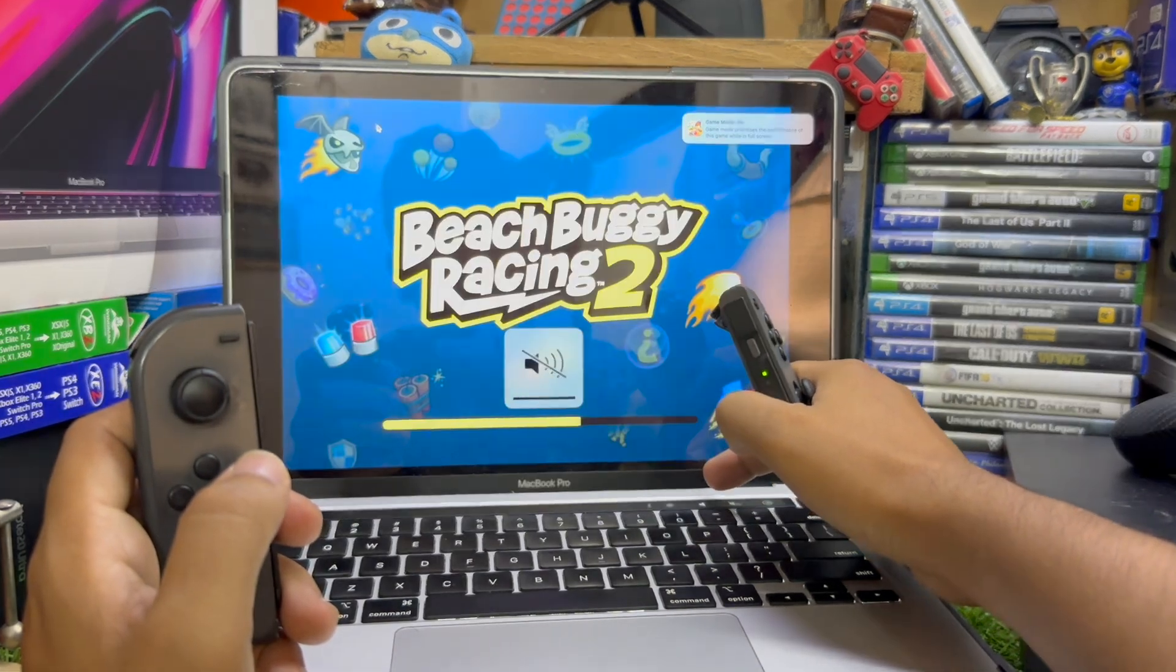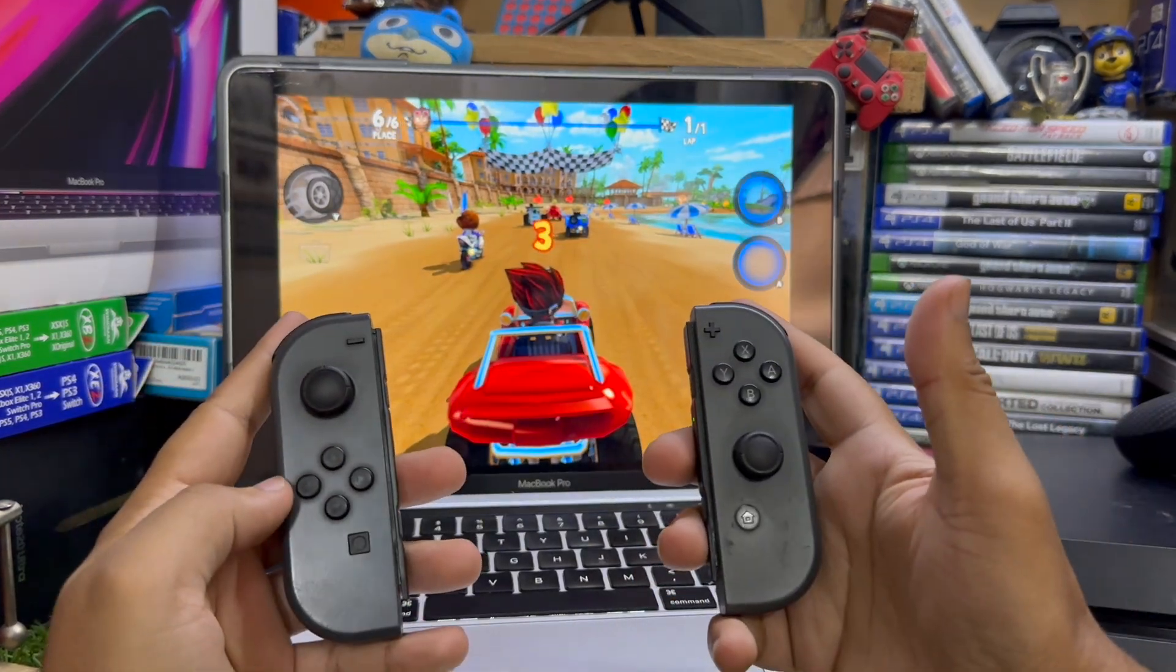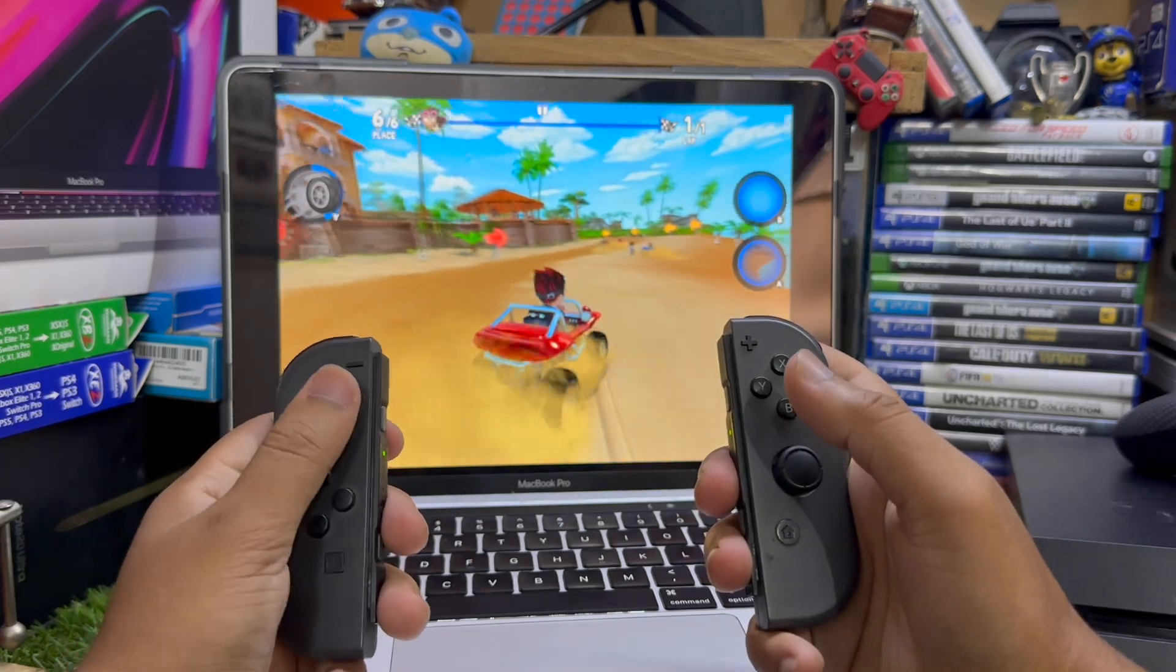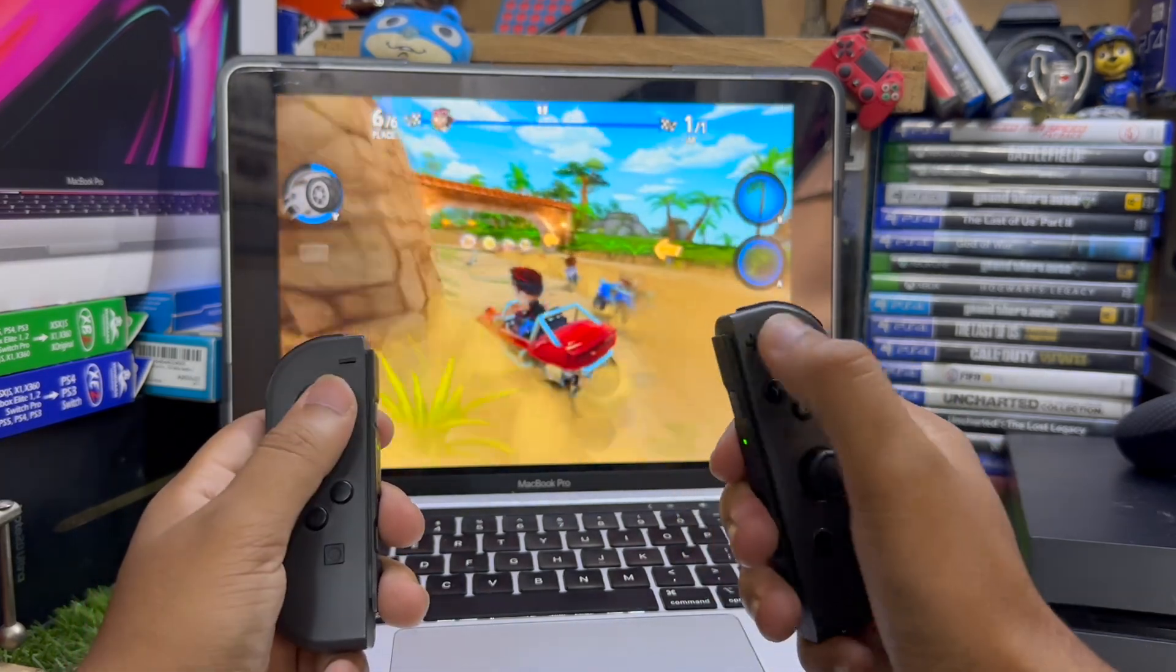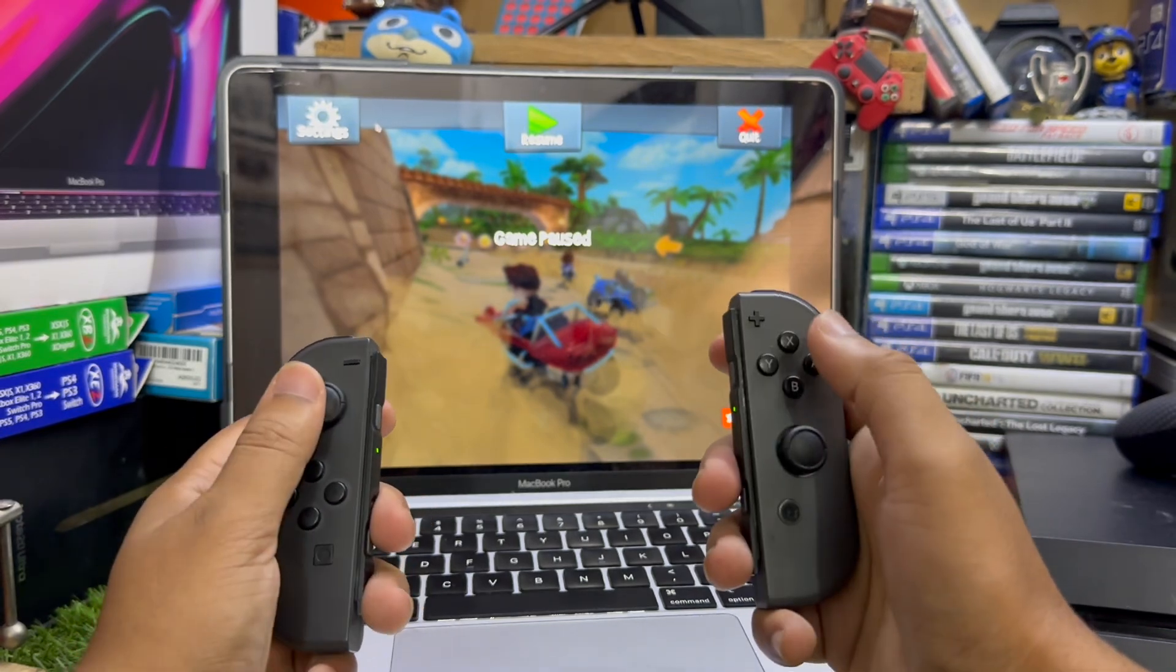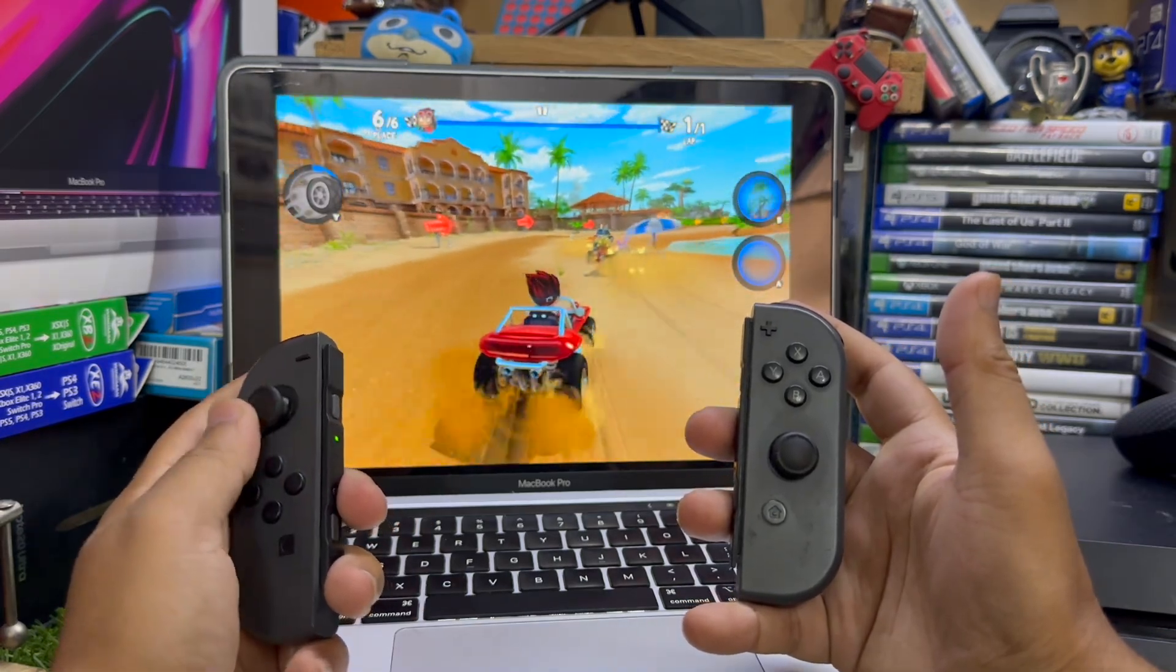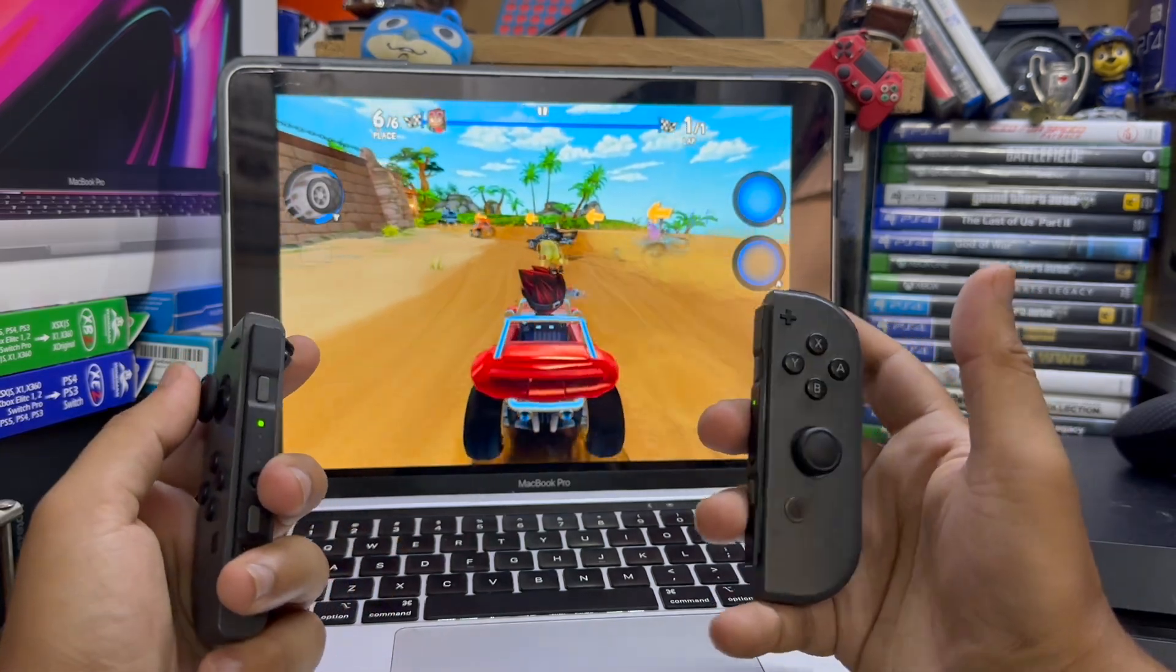You can play any game that supports the Joy-Con with this method. I can play this game with the Joy-Con and it is working completely fine. If I tap this plus button it will resume, it is a completely fine experience. I'm not facing any delay or lag issues, the game is working completely fine with these Joy-Cons.